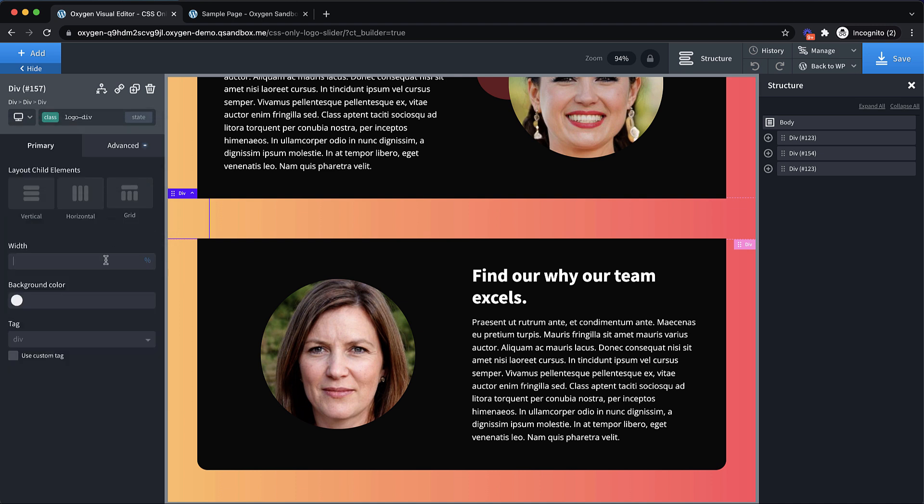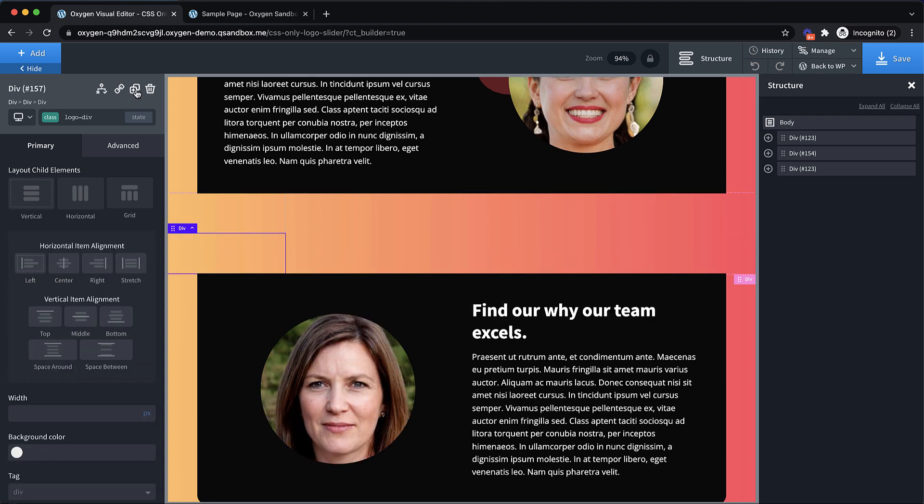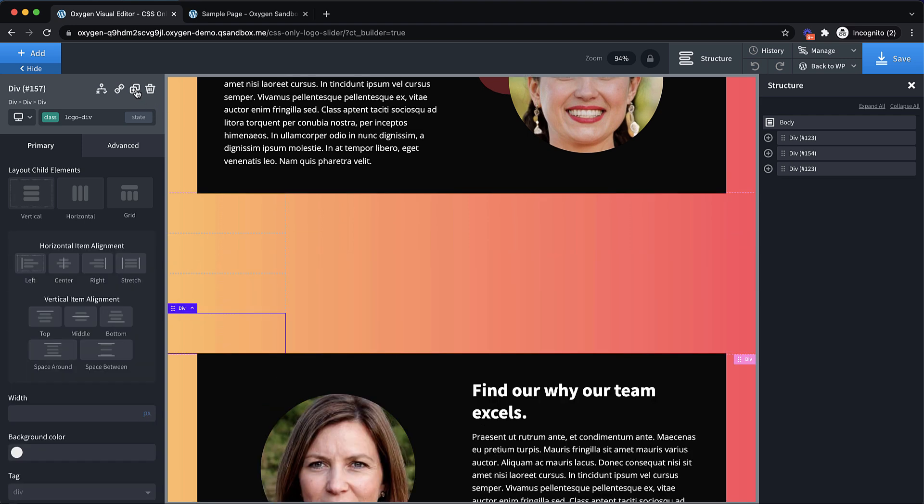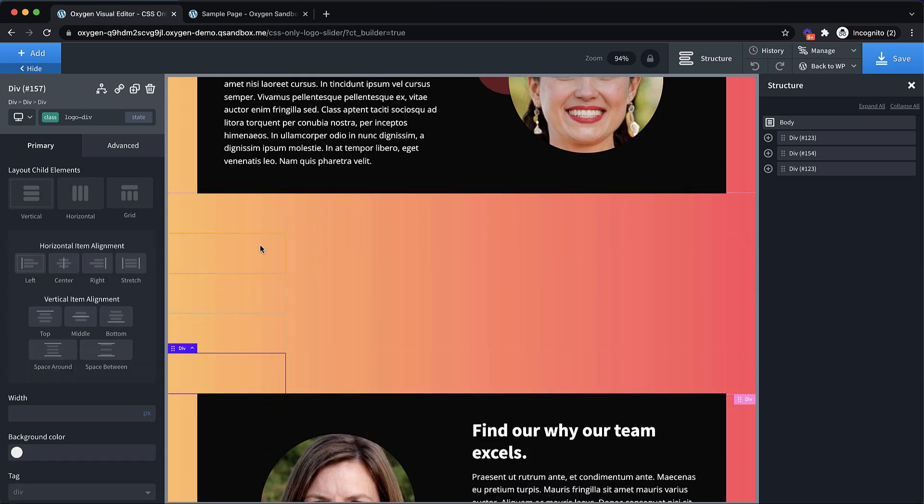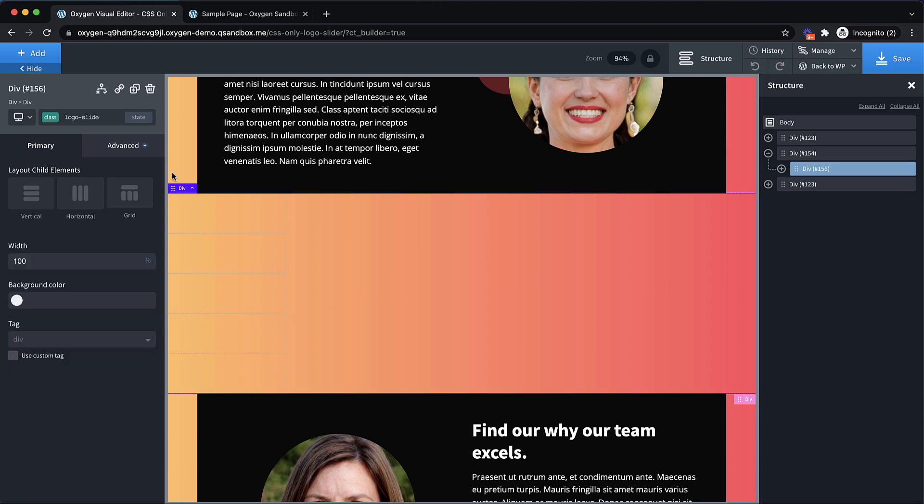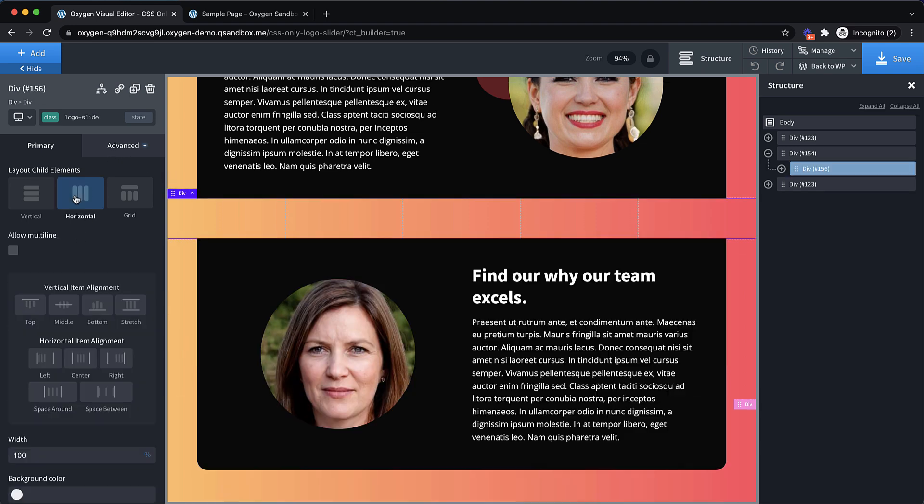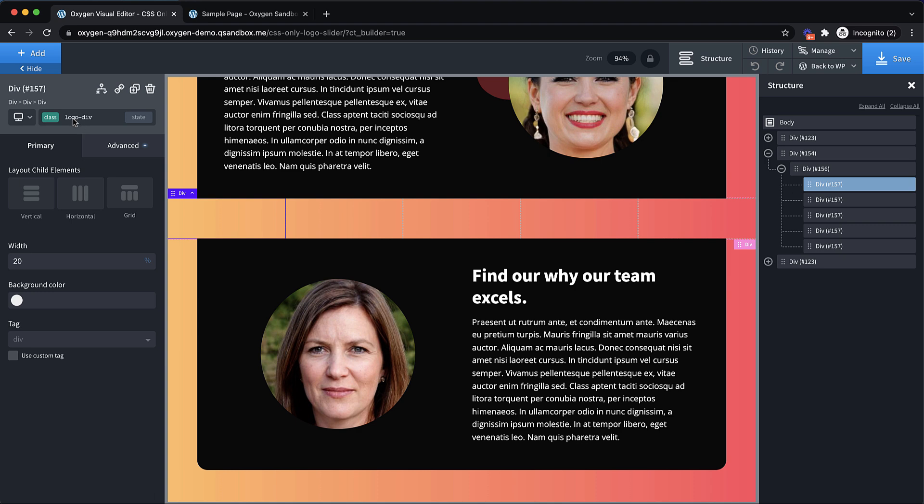And this needs to be set to a percentage width based on how many logos you're going to have. So we're going to have five, so we'll set our width to 20%. Now you can see if we duplicate this a few times, and then set that logo-slide-div to lay things out horizontally, you can see they fill up the full width of that div, which is exactly what we want.